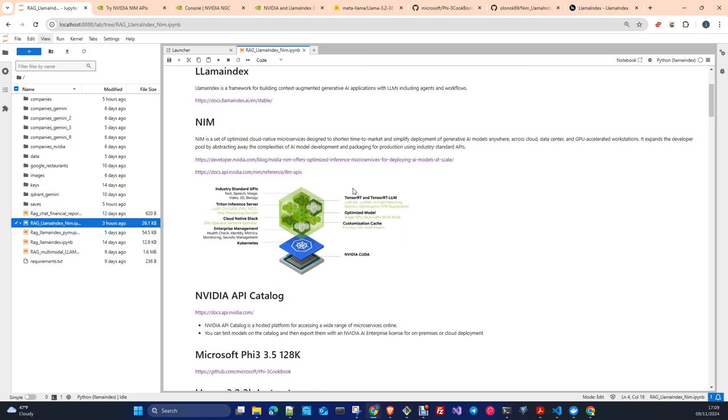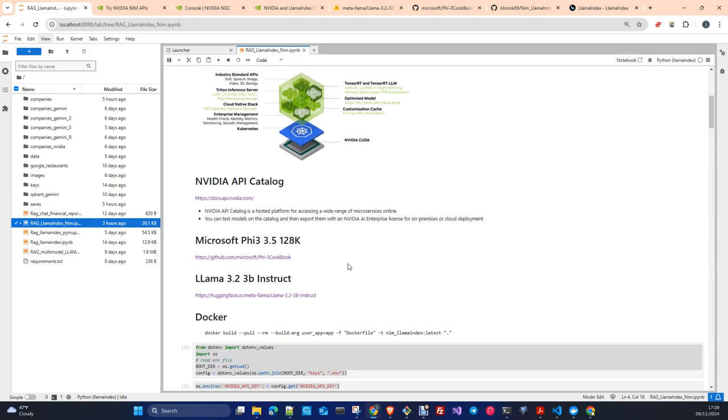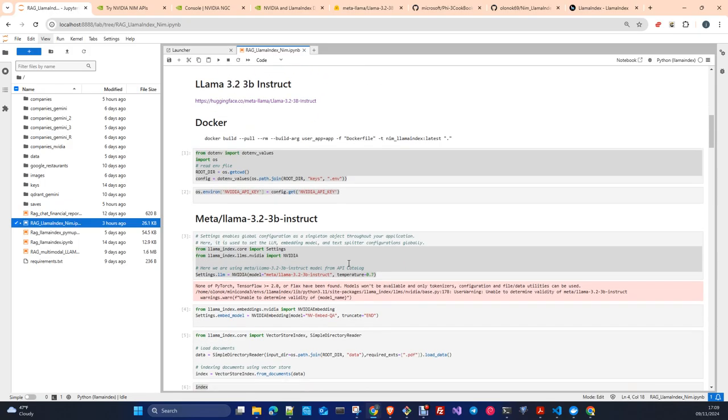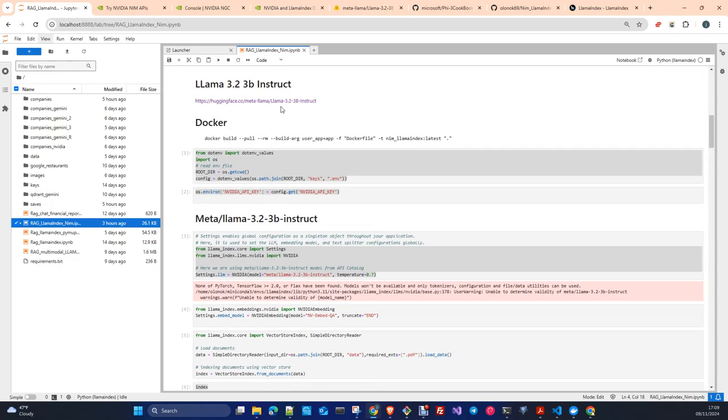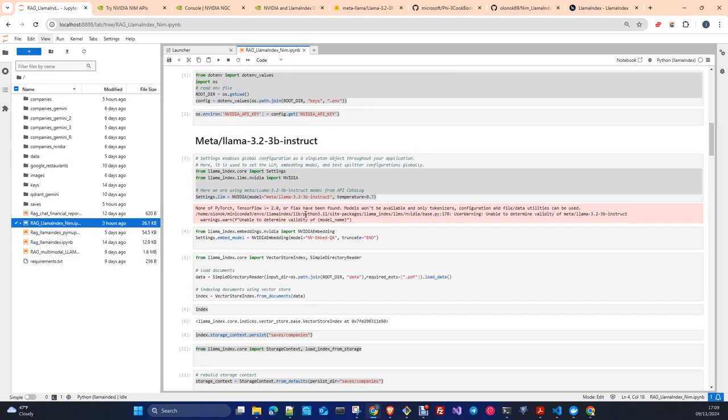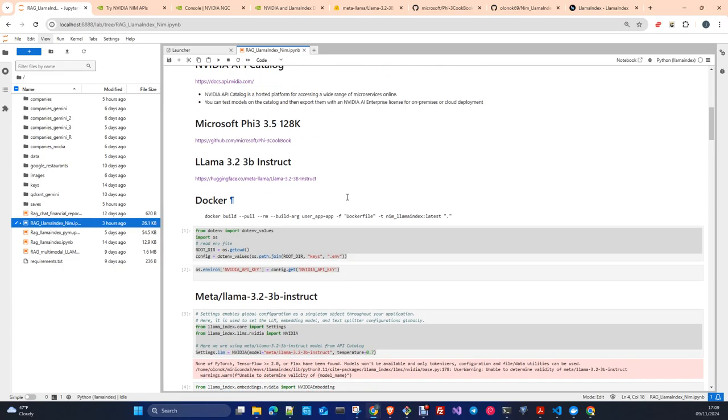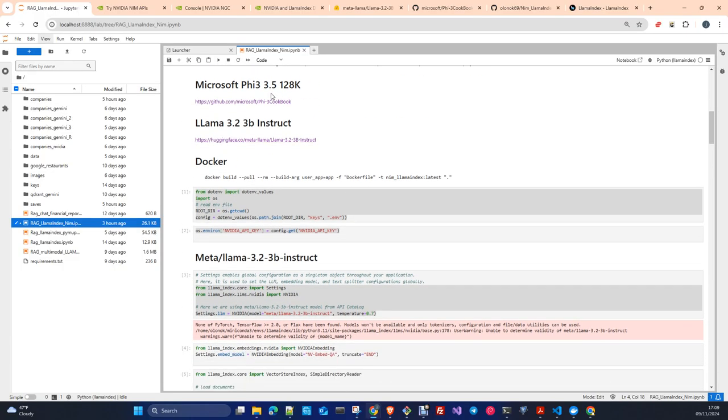In this case I'm going to use for embedding the embed QA model from NVIDIA and in the notebook I prepared and later in the application I'm using two models to test. One is the Microsoft Phi-3.5-20K and the Llama 3.2.3b instruct.